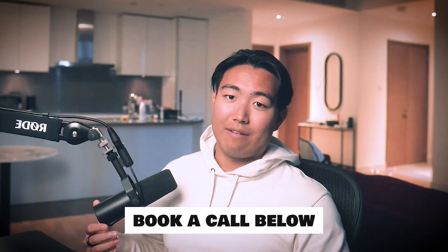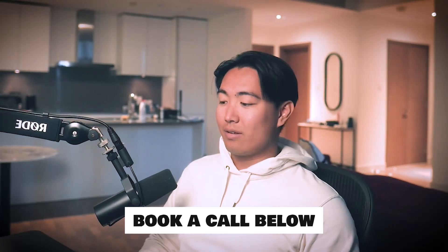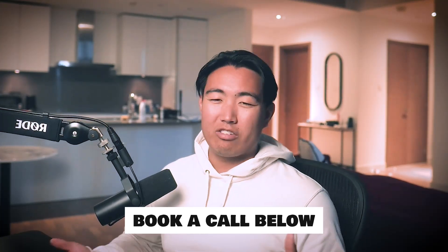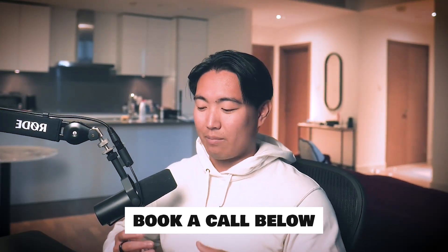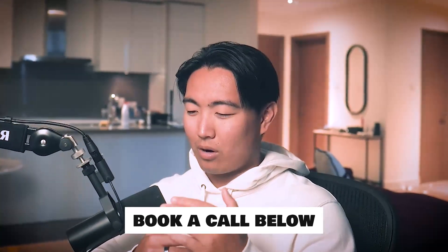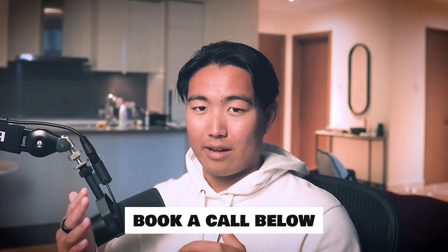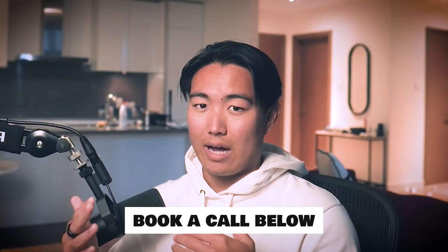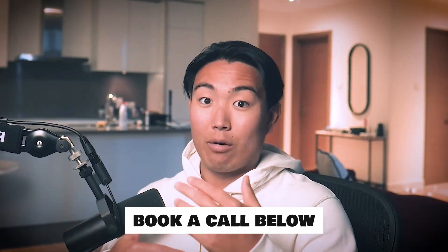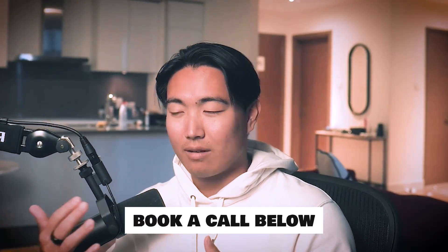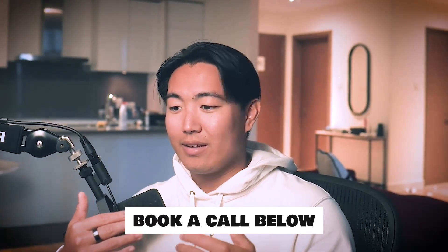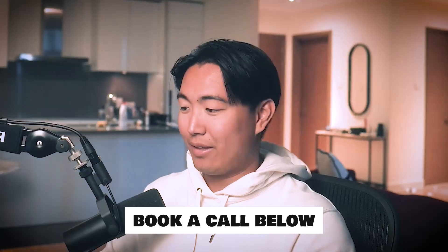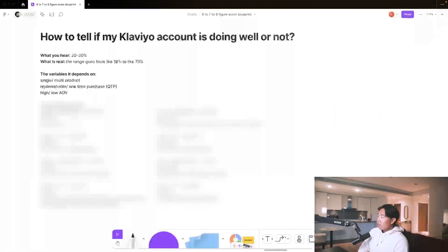Now, if you're a seven and eight-figure brand watching this, you should probably just book in a call because I'm able to give a lot more customized insights based on your account if I run the audit for you guys. Let's get into the video.